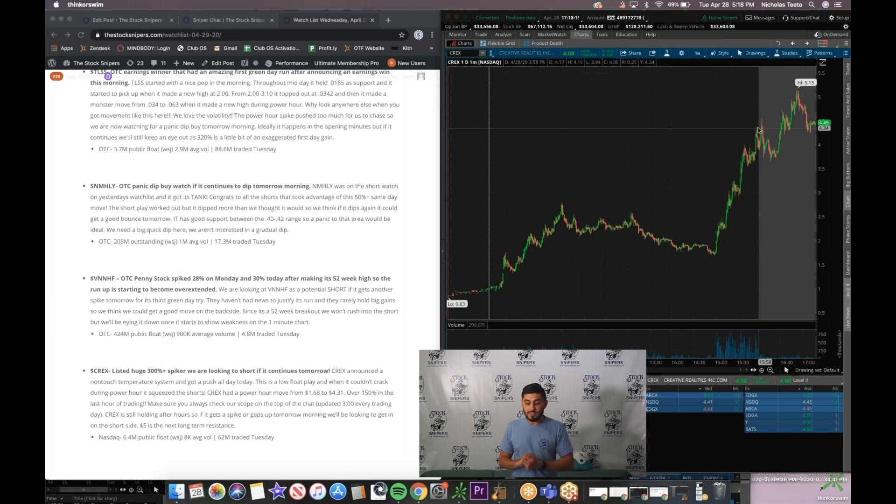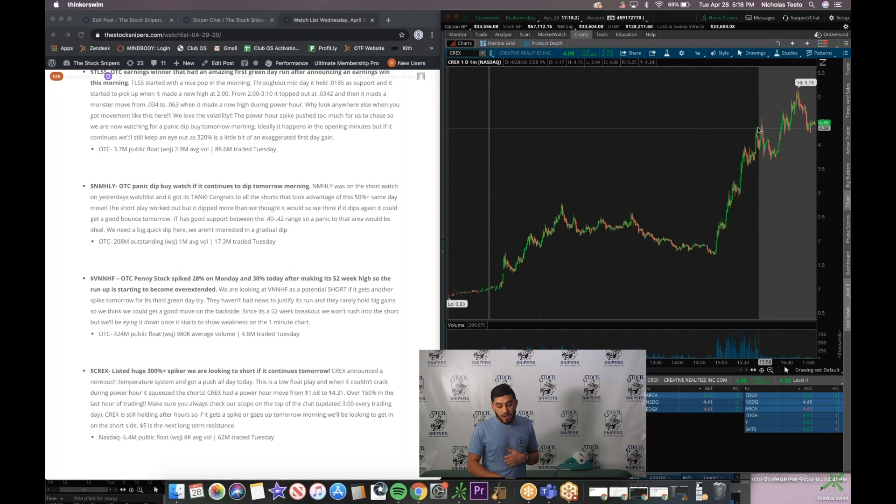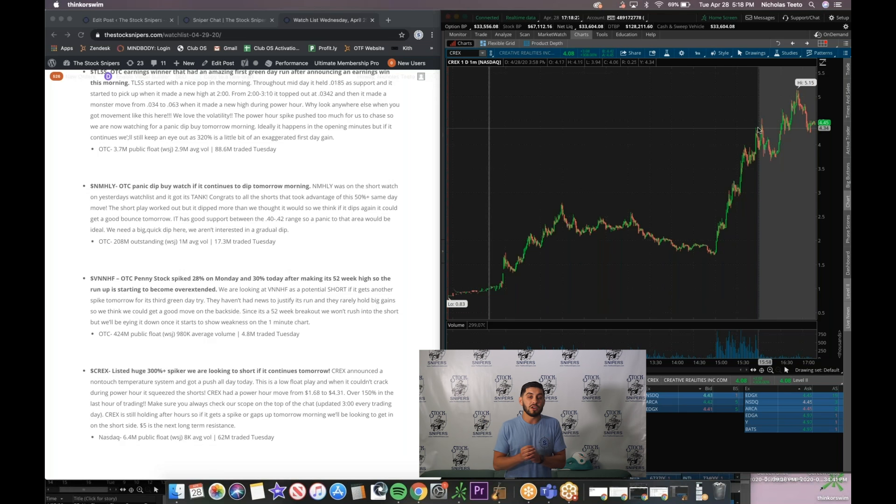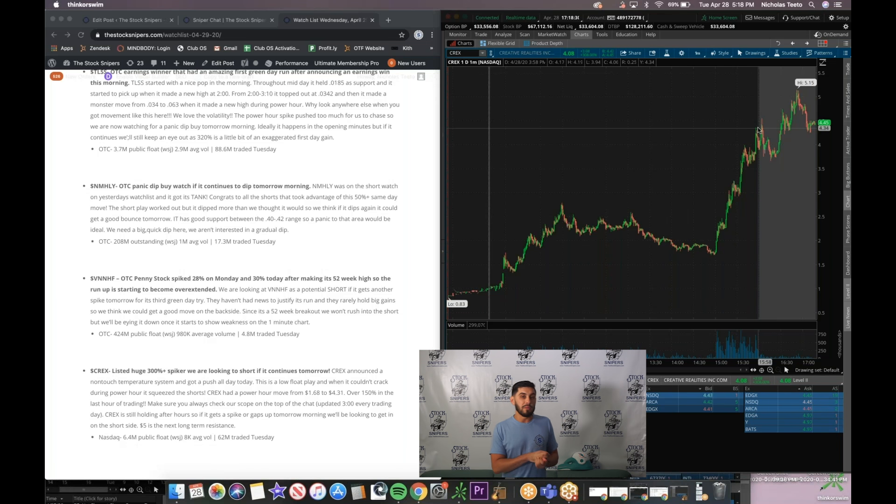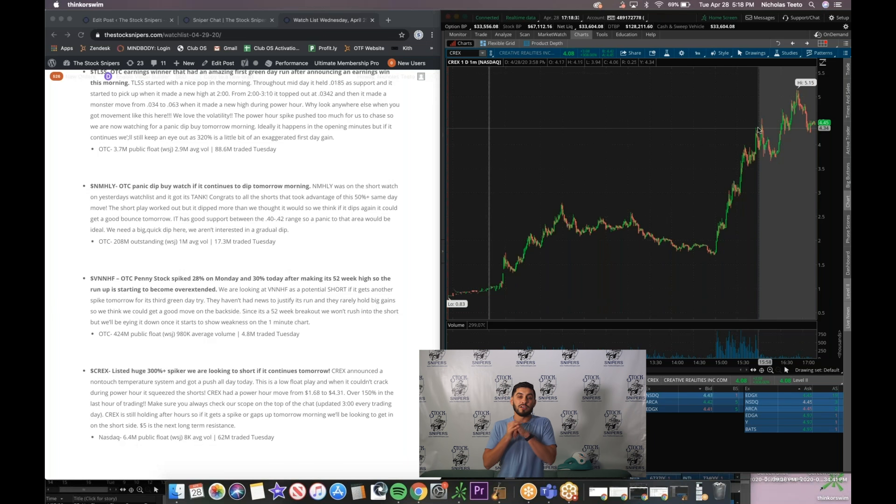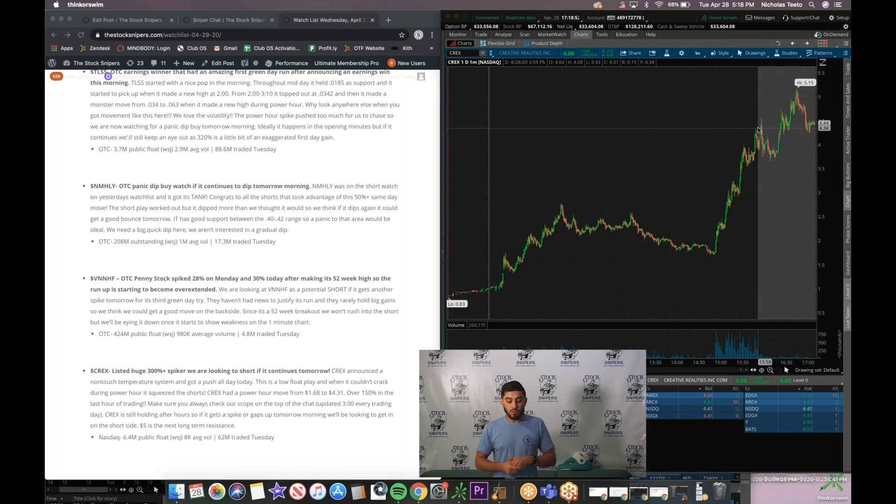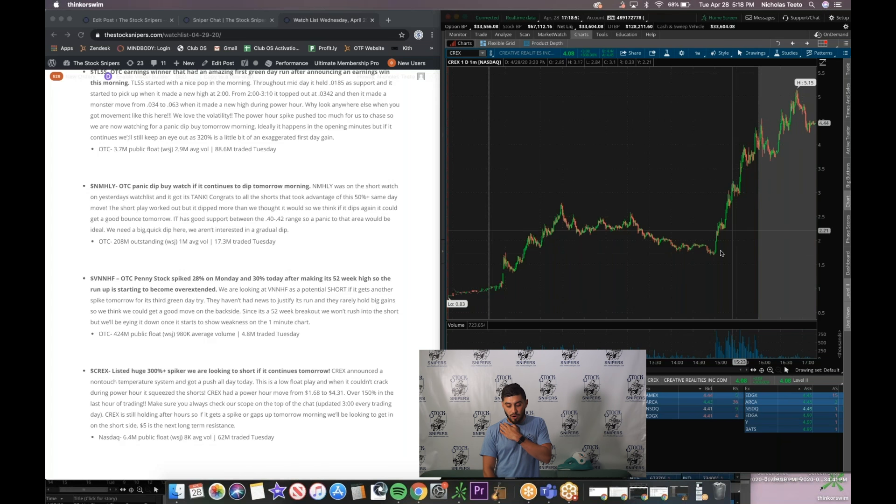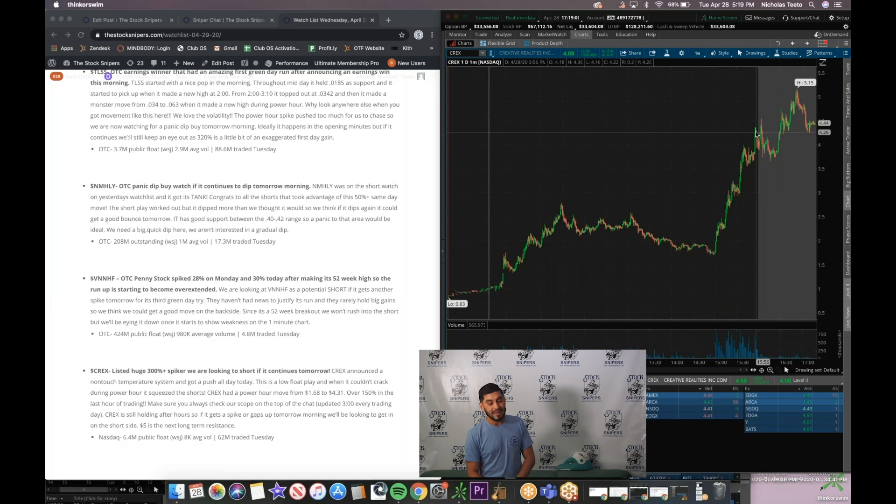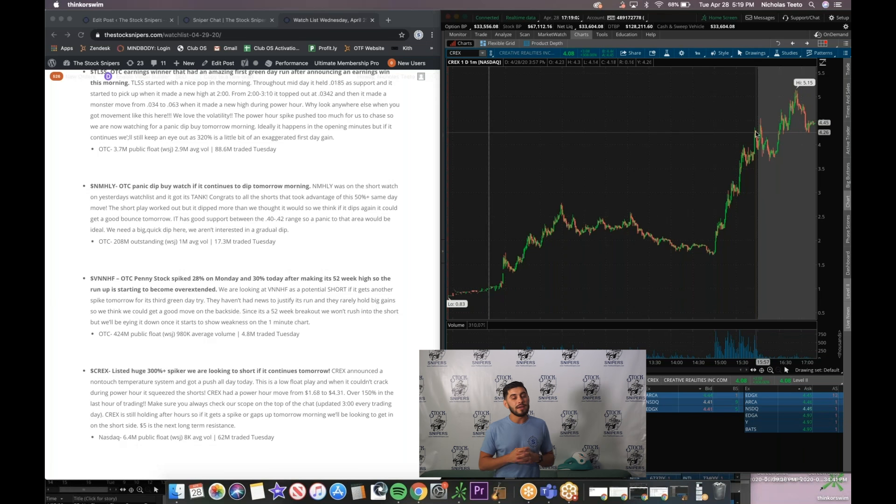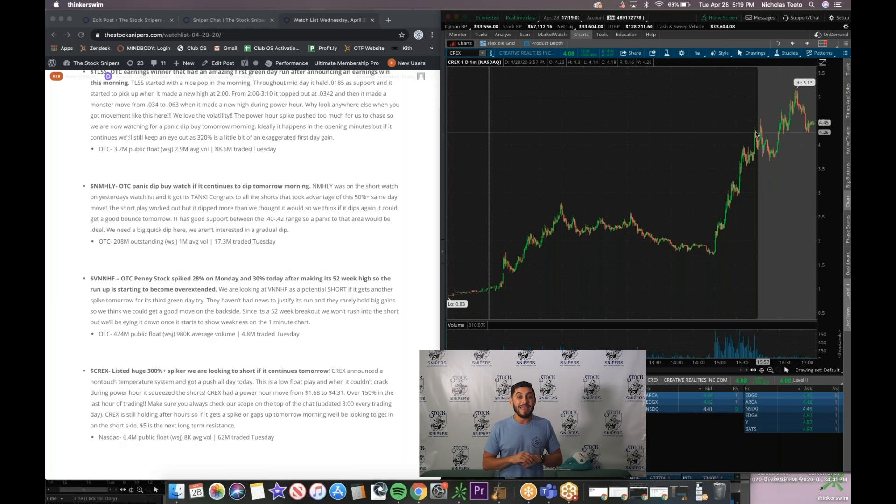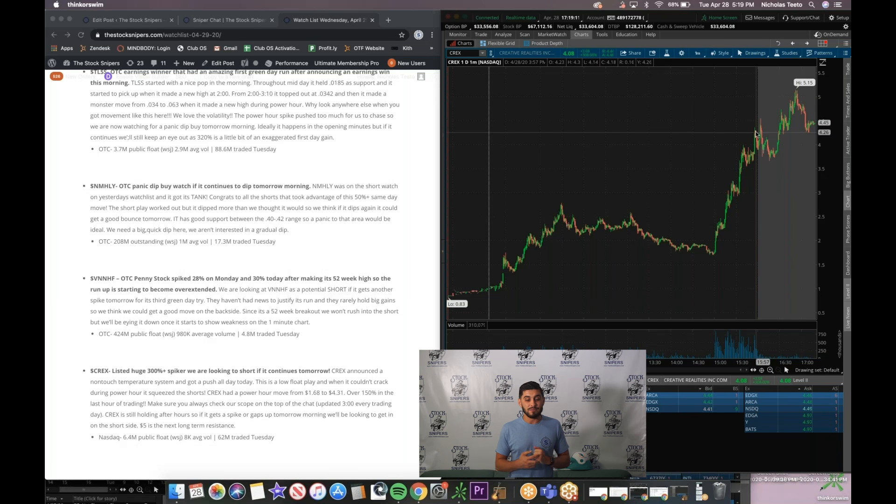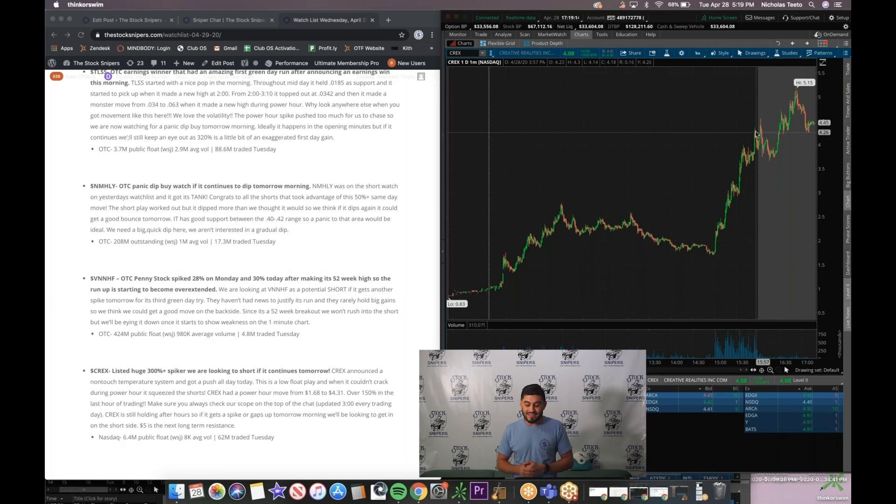But anyway, CREX. What we're looking at for tomorrow is we hope this thing gaps up and if it does gap up it's holding 200% gains. So it's asking more on top of that 300%. We're gonna be really eyeing this down for the short. We'll be a little bit more aggressive here since this one is already holding that 300% gain. We're gonna be keeping an eye on it closely tomorrow for a potential short because look at how quick it came up from 170 to 430 in that last hour. The downside could be really really nice and could happen really really quick. So we're gonna be watching this as our wildcard pick of the night, CREX.